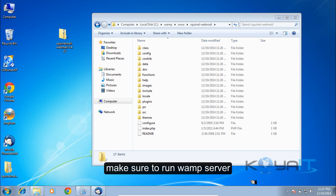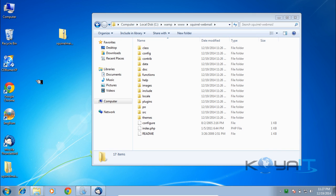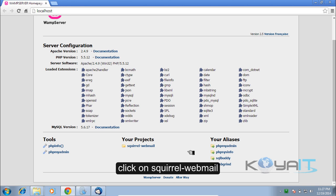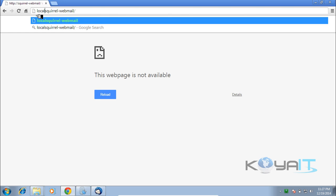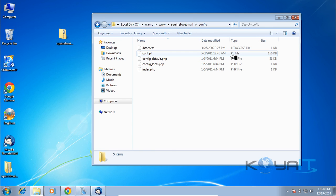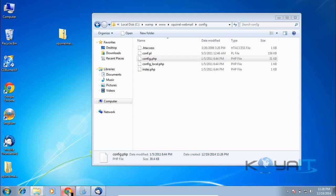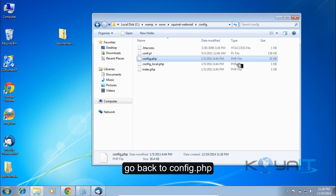Make sure to run WAMP Server and navigate to localhost. Click on 'squirrel-webmail' — you need to go to localhost/squirrel-webmail. A config file not found error will appear. Go to the config folder and rename config_default.php to config.php. Reload the web page and the webmail will be working, though not yet configured to connect to HML Server.